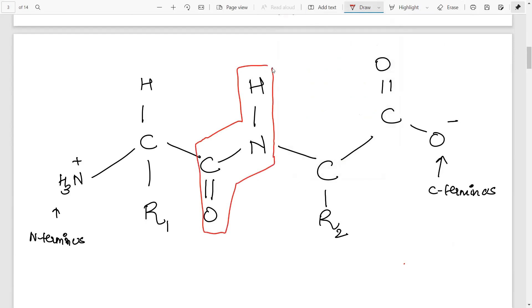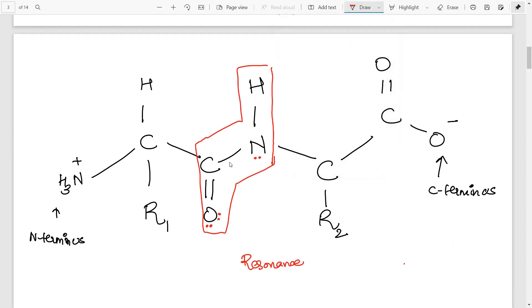Now what is the speciality of this peptide bond? The carbon here is in a double bond with oxygen. Oxygen usually has two lone pairs of electrons, and nitrogen has one lone pair of electrons. Resonance takes place — whenever there is a double bond and a lone pair in proximity they will exchange. So this double bond comes over here and nitrogen uses its lone pair to form a double bond with the carbon.